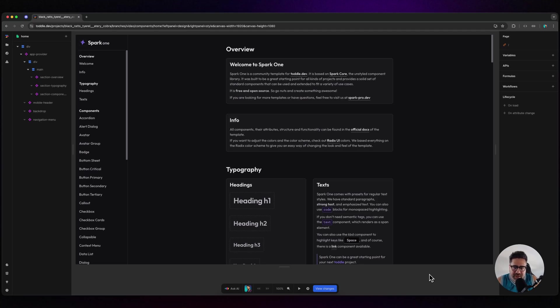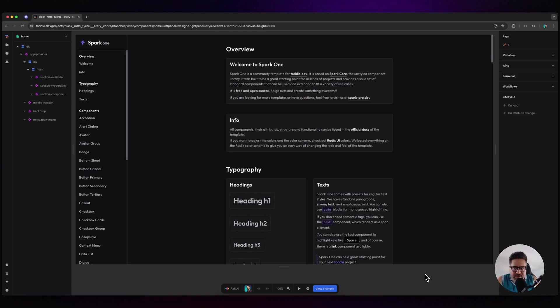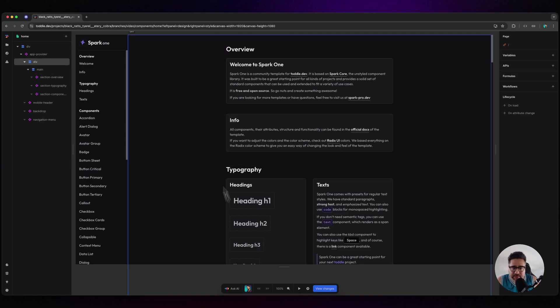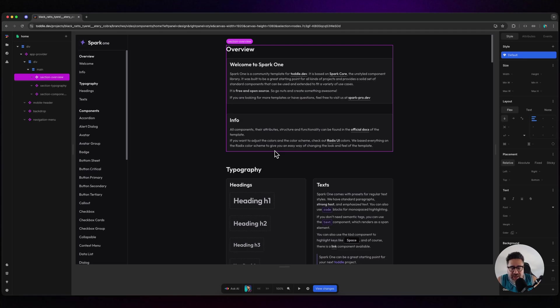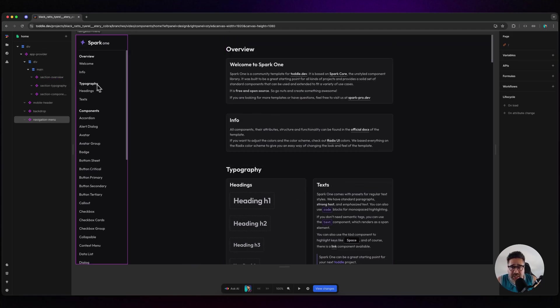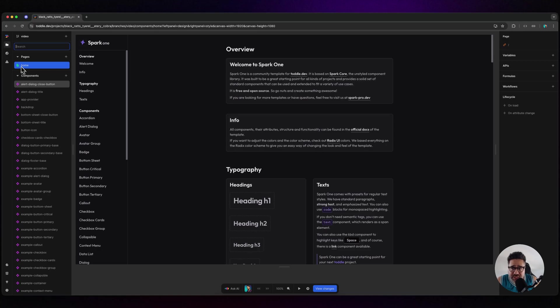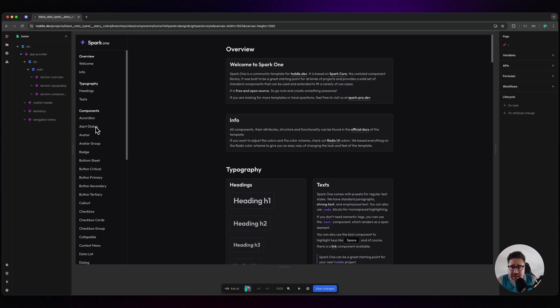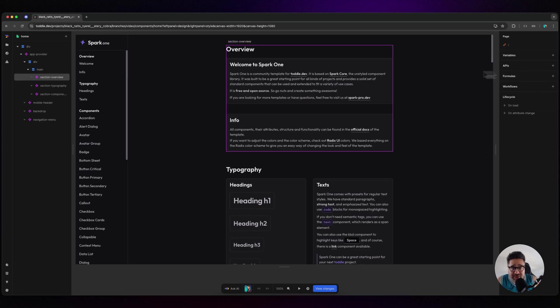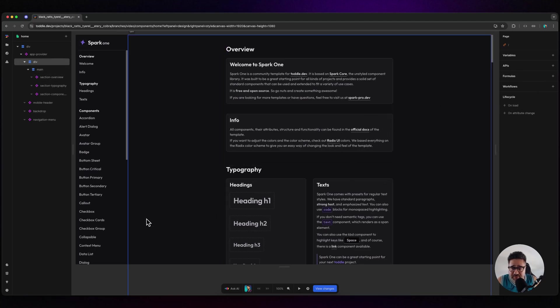This is where Spark 1 comes in. For anyone not familiar with Toddle, it's basically a visual web framework - imagine React with a visual builder attached to it. There's so much you can do: build pages and components, use context and states, fetch data and utilize that data to fill out your UI.